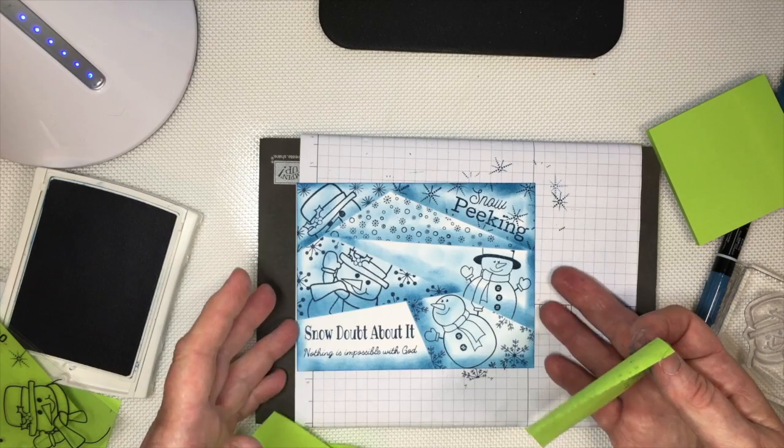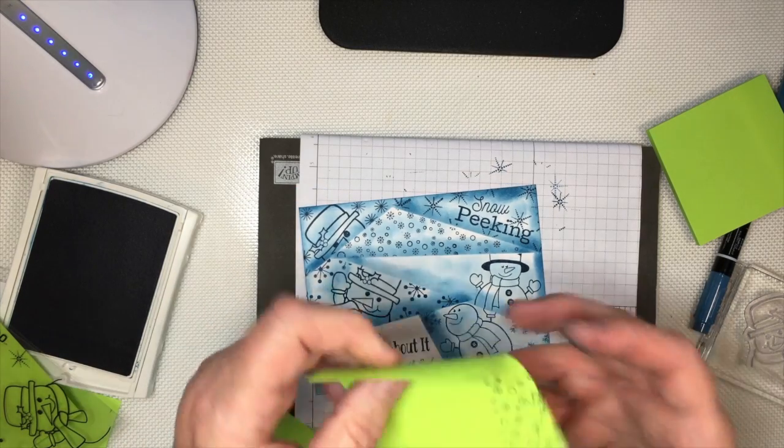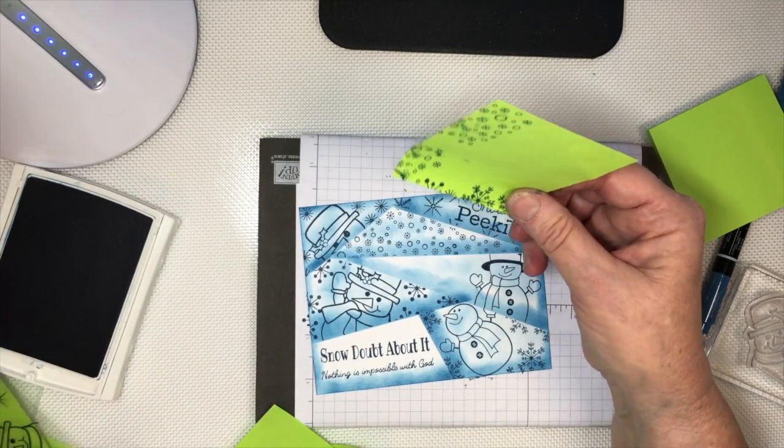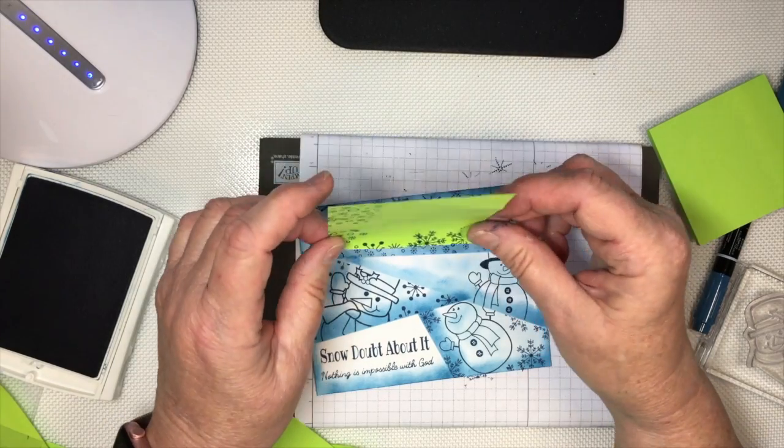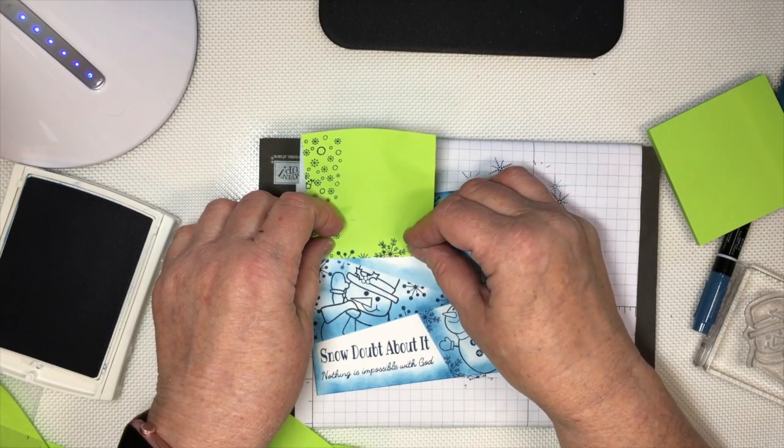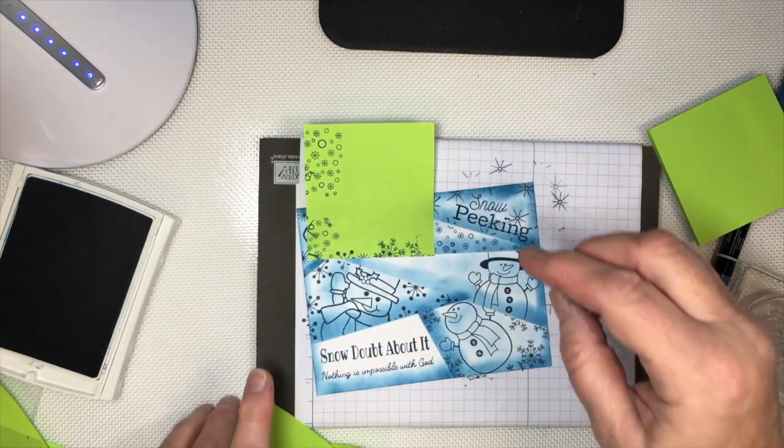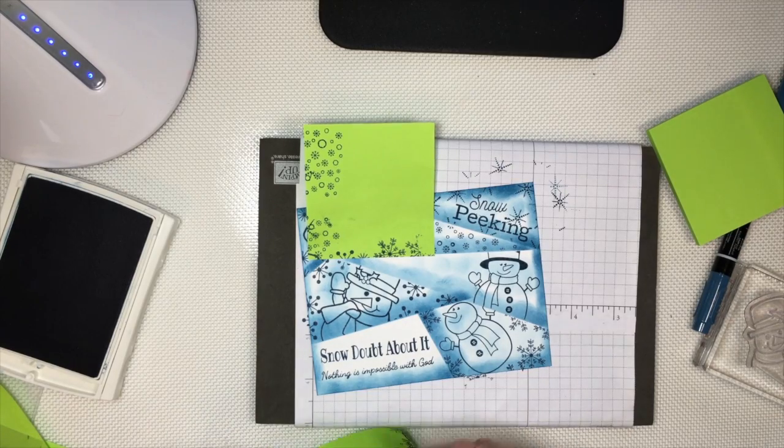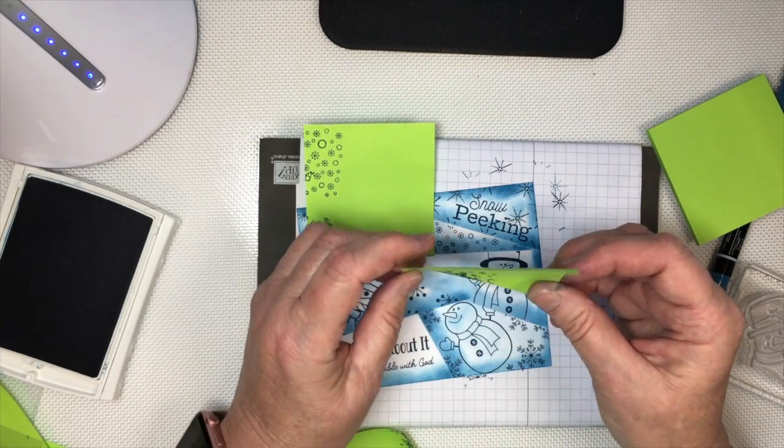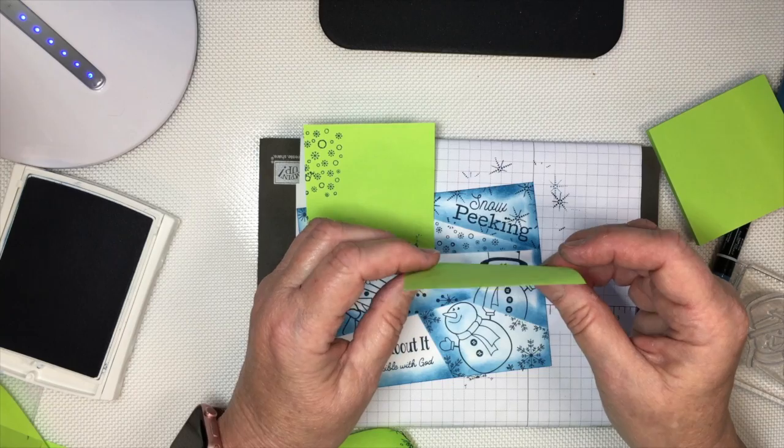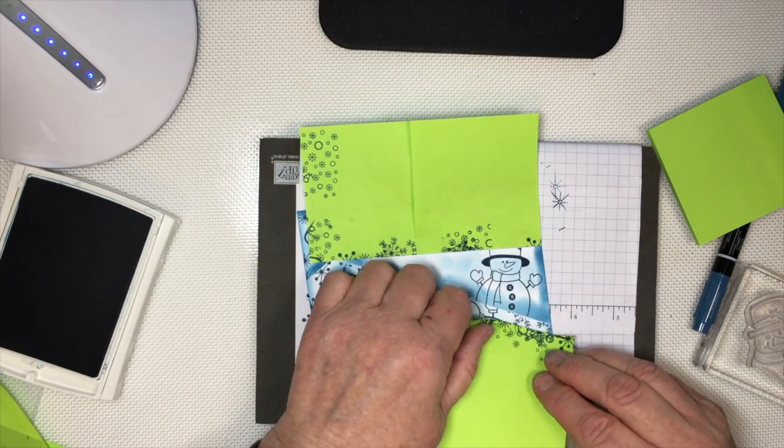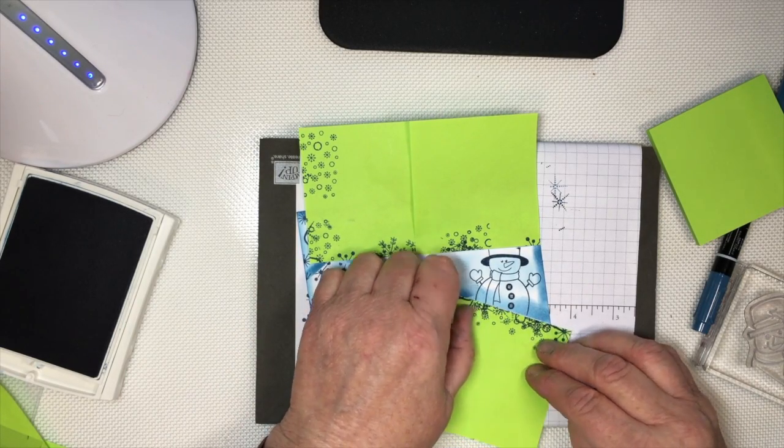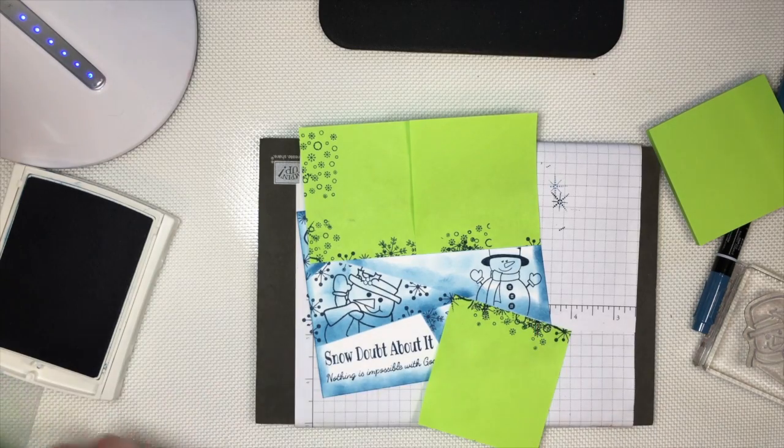Let's do this one. I saved this one for last because it's got such a big open area and I'm thinking I might want to put something else in here, like maybe another sentiment or something. I'm not sure.